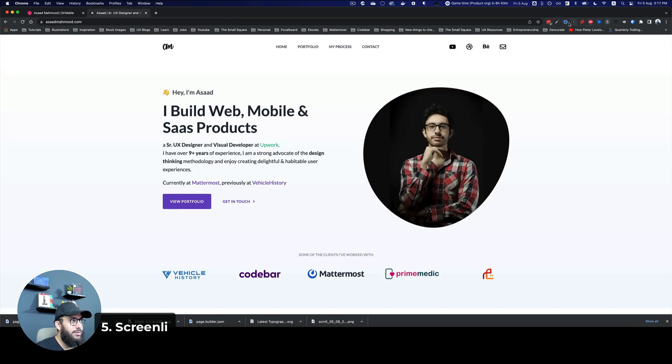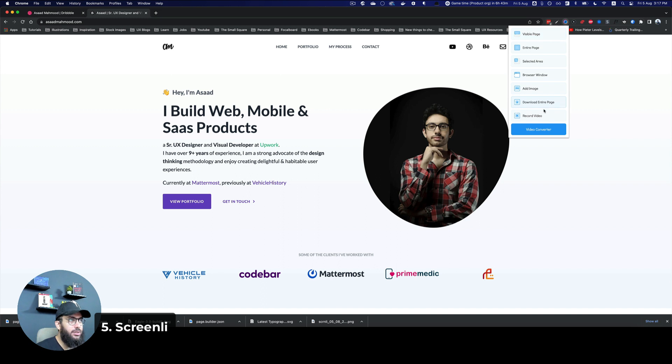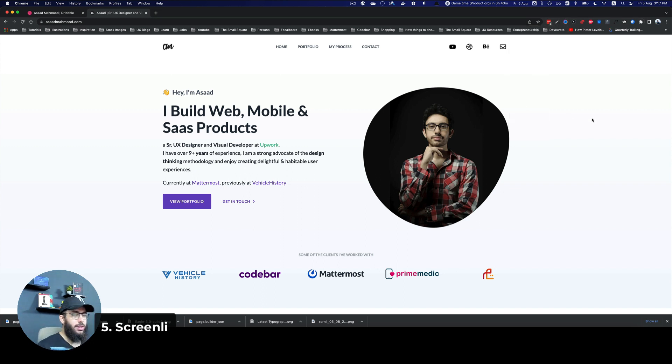So I think that's really valuable as a free plugin. You can also record a video, you can download the entire page, and all of that stuff. So it's really cool.